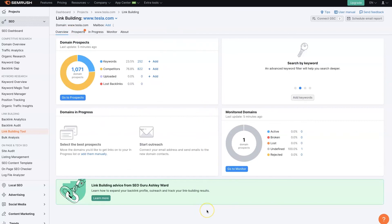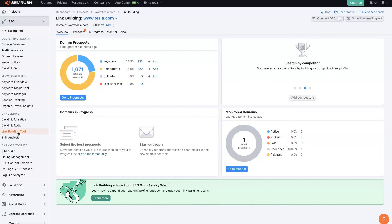So I hope that was helpful. If there's anything you did have questions about in terms of using the SEO link building tool, don't hesitate to reach out. You can just drop your questions in the comments down below, and I'll be sure to get back to them there.